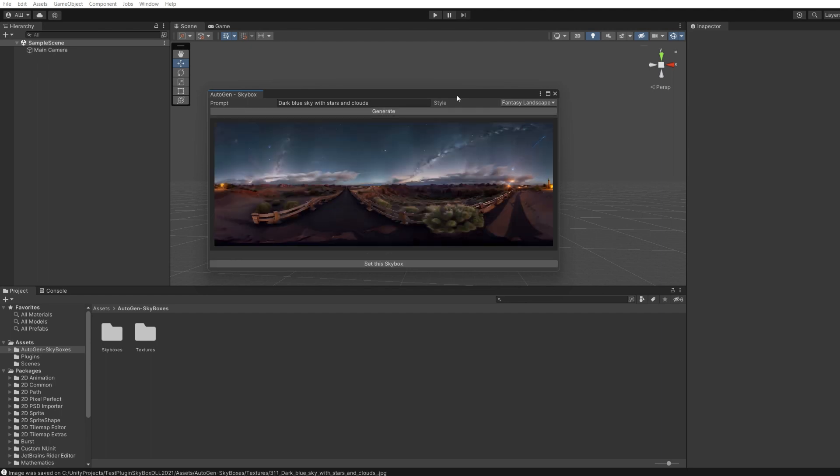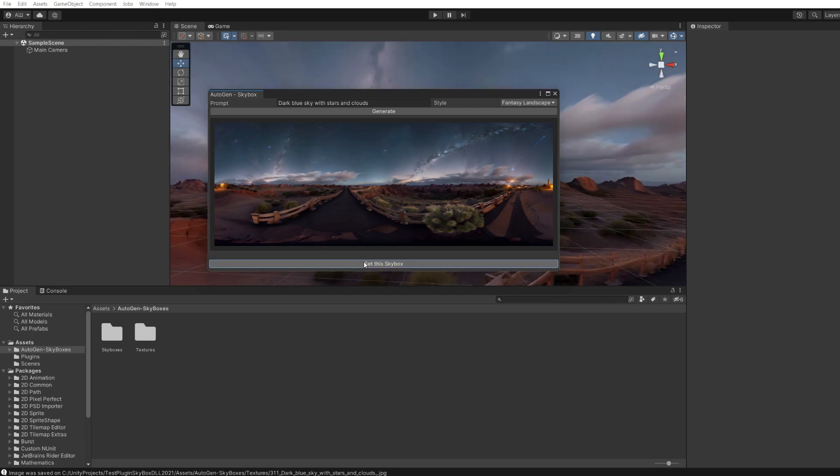After the generation is completed, you can see a preview of the created image. Press the Set This Skybox button to set the skybox to the current scene.